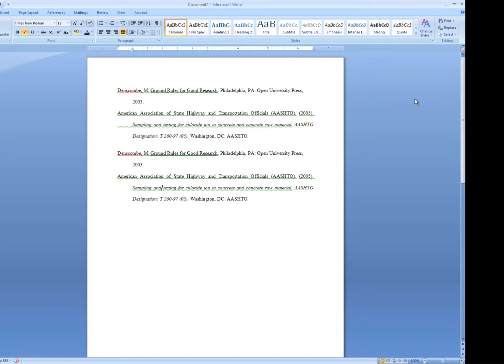This thesis and dissertation services Word training is going to focus on using the ruler at the top of the page and the sliders within it to control block quotes as well as hanging indents in your references and other places where you might need to shift where the margin sits on your document.